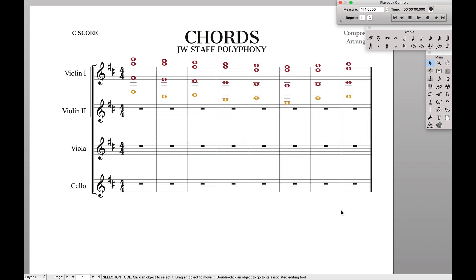So that's it — that's a very quick introduction to the JW Staff Polyphony tool. If you found this video helpful, make sure to like and subscribe so you can stay up to date with all the Finale tips and tricks.